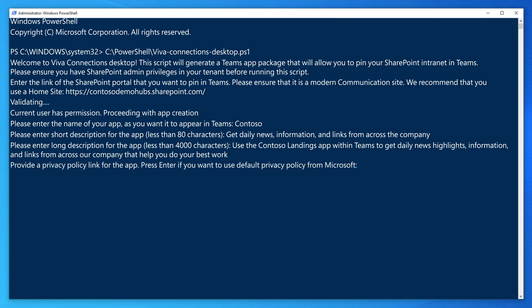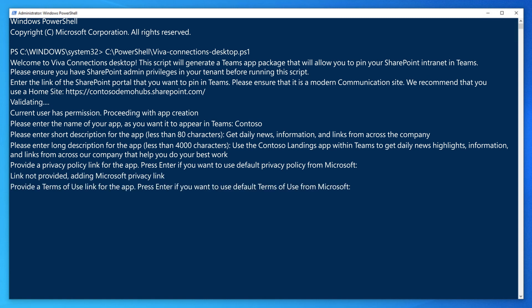Next, provide the URL of your privacy policy page or you can just press enter to use the default Microsoft privacy page. Likewise, type the URL of your terms of use or press enter to use the default SharePoint terms of use agreement.